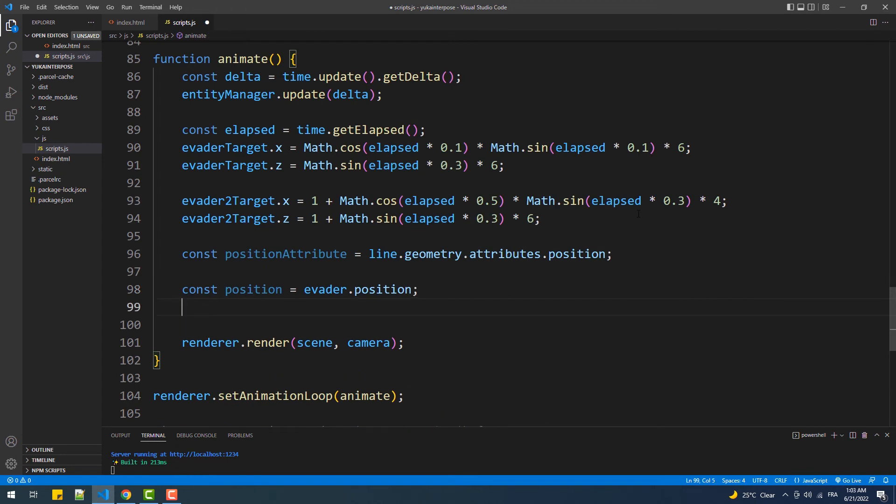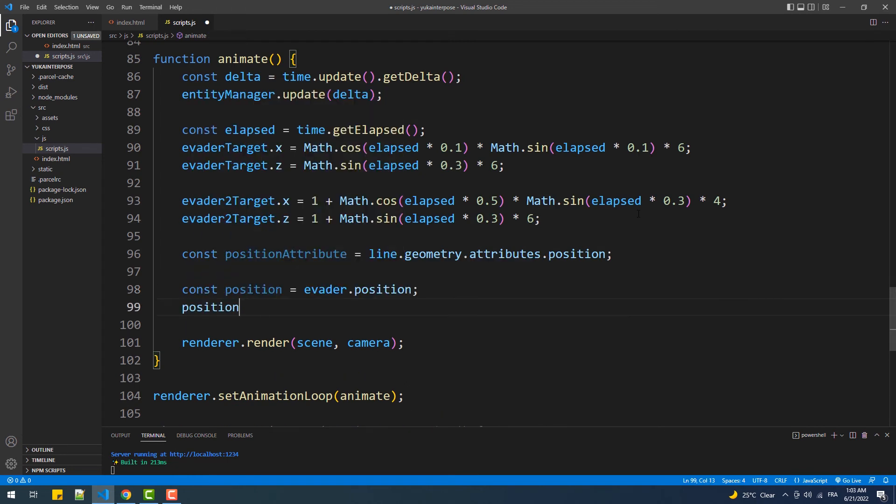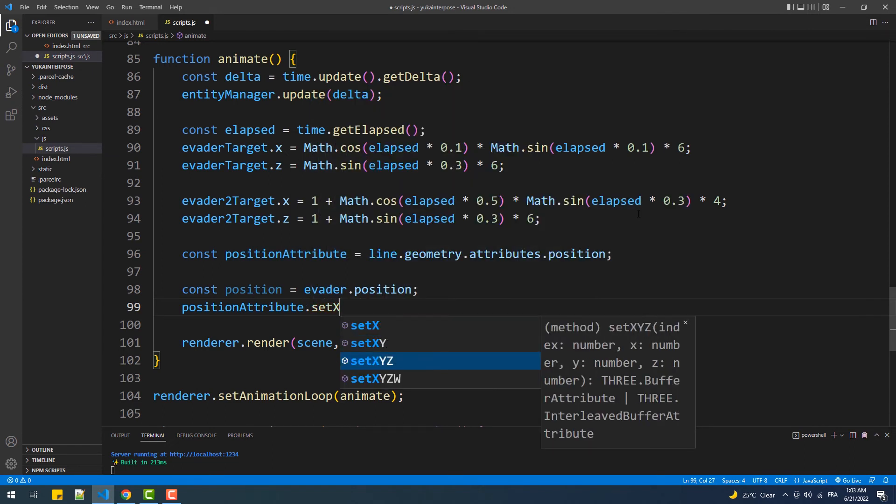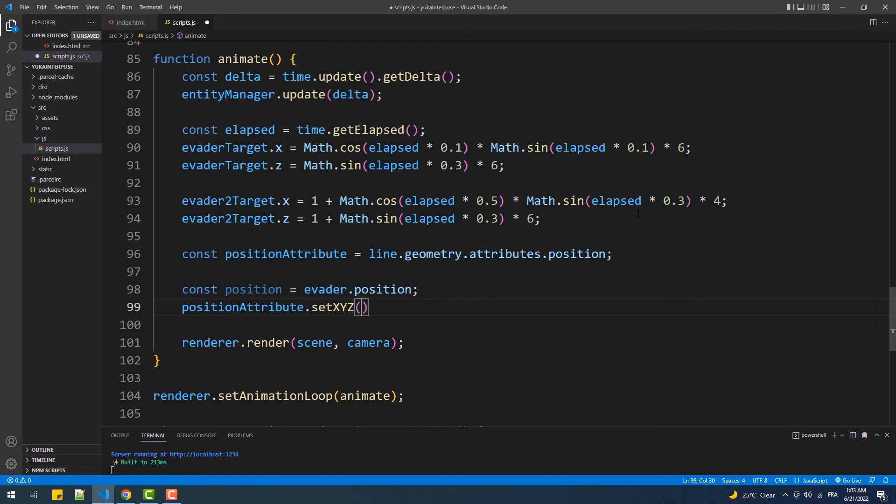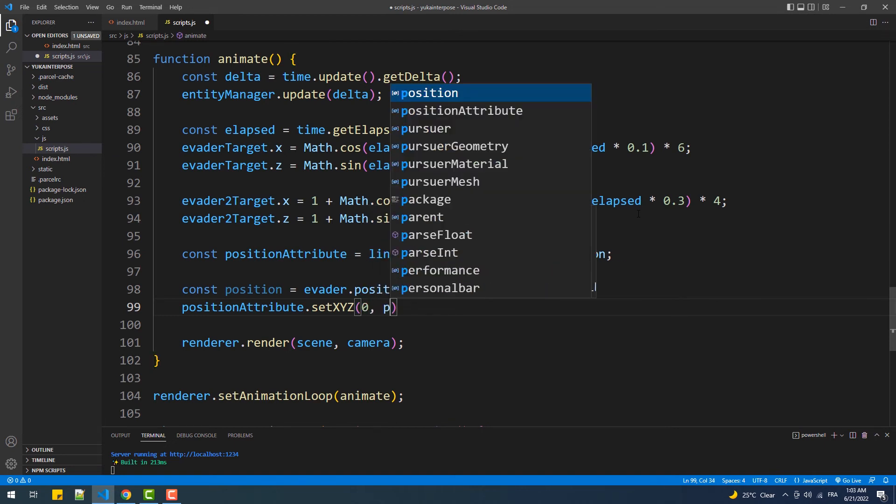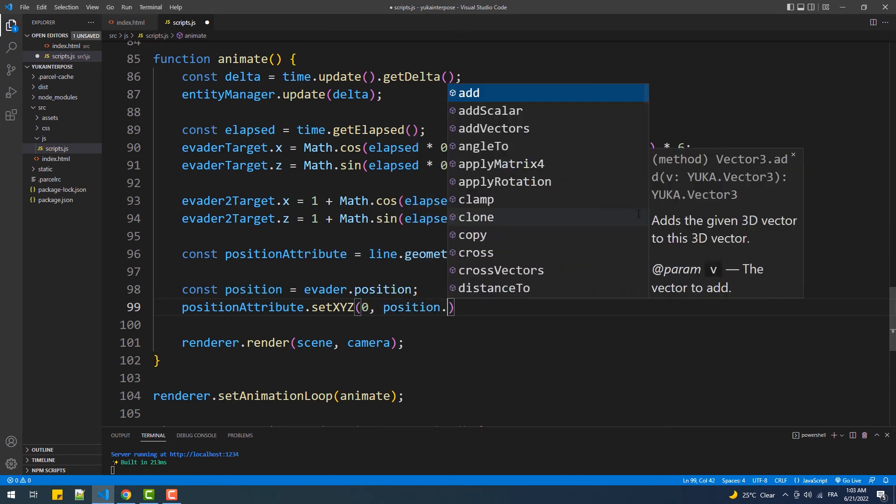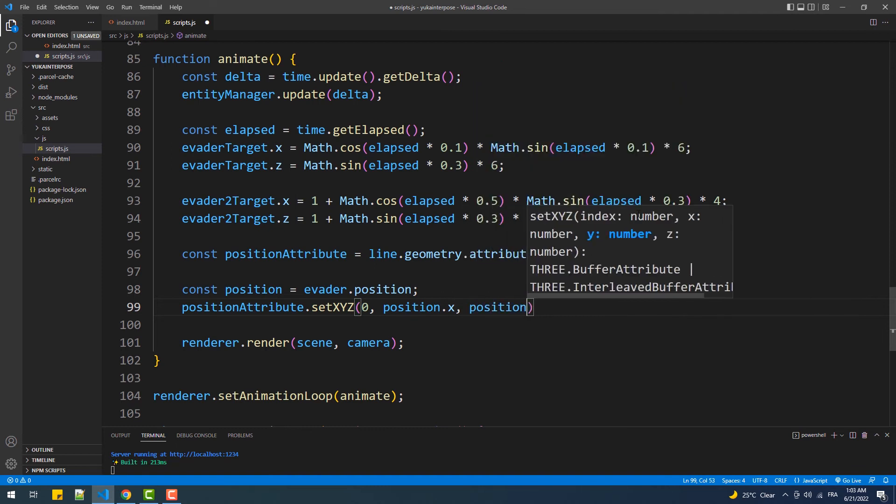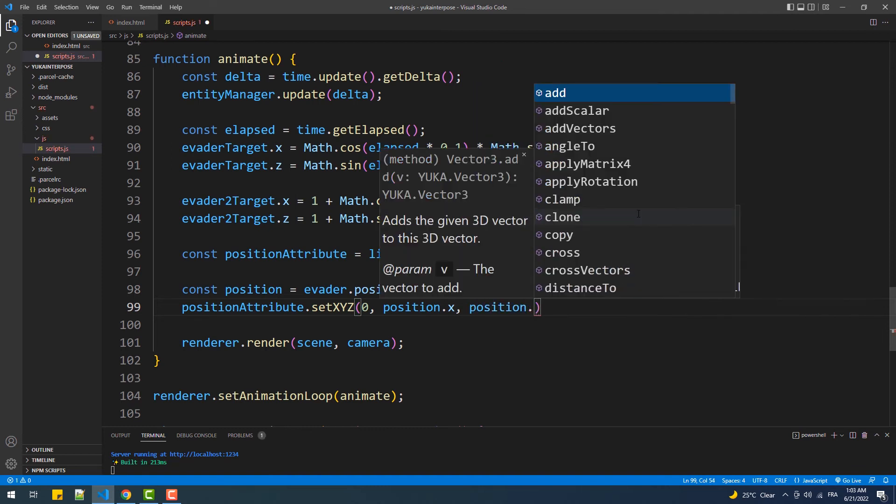Then, to update the position of the first vertex, we need to call setXYZ, which first argument represents the index of the vertex that we want to change its coordinates. The rest of the arguments are the coordinate values, which we'll copy from the position of the first sphere.